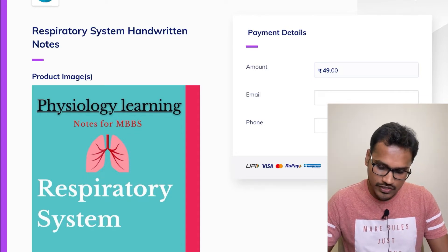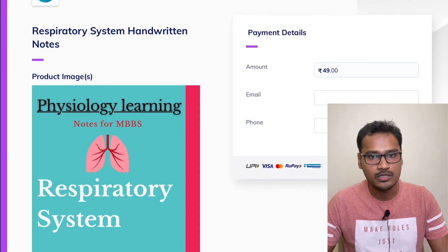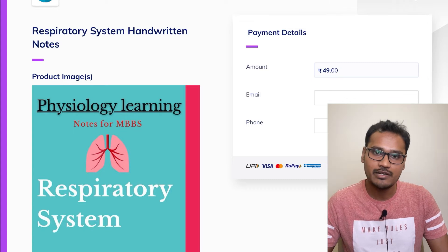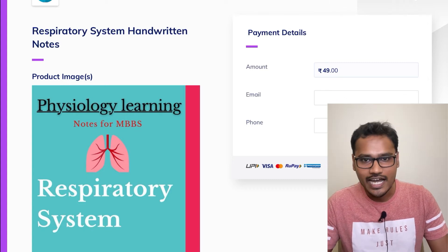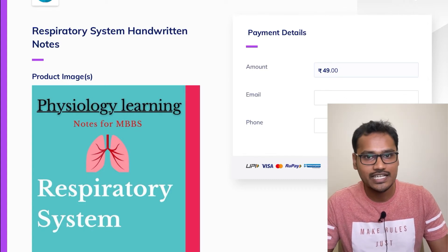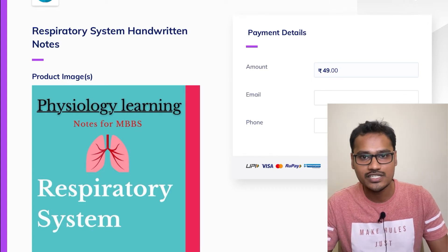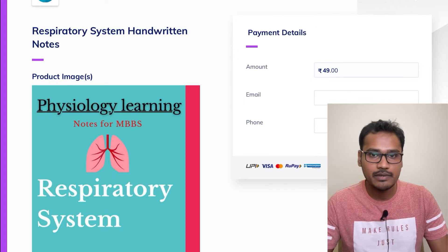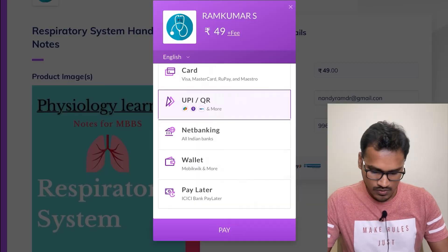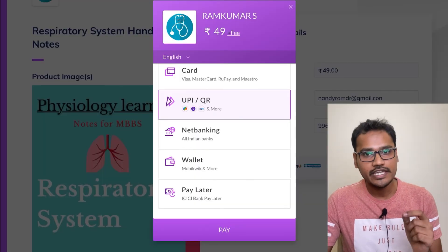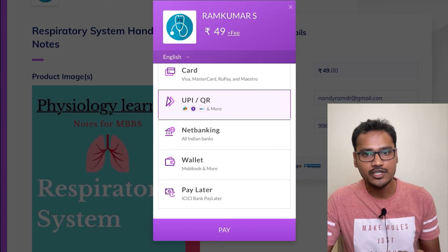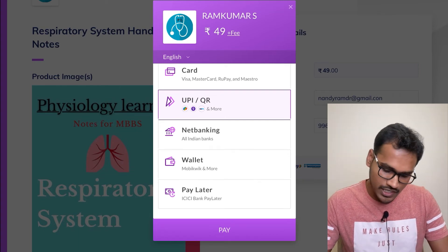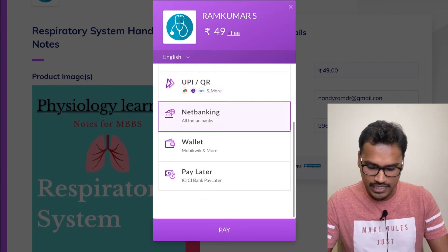The price is 49 rupees — we have kept it at 49 because one additional rupee will be taken as a convenience fee, so it is around 50 rupees total. You just have to enter your email and phone number, and it will take you directly to the payment gateway where you can use your card, UPI, net banking, wallet, or any other payment method.